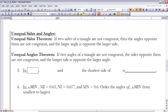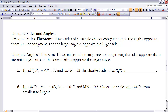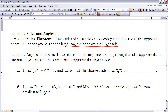The Unequal Sides and Angles Theorems deal with triangles where sides or angles are not equal. The Unequal Sides Theorem says: if two sides of a triangle are non-congruent, then the angles opposite them are not congruent, and the larger angle is opposite the larger side. Conversely, the longer side is opposite the larger angle. It works both ways — that's the key point of those theorems.